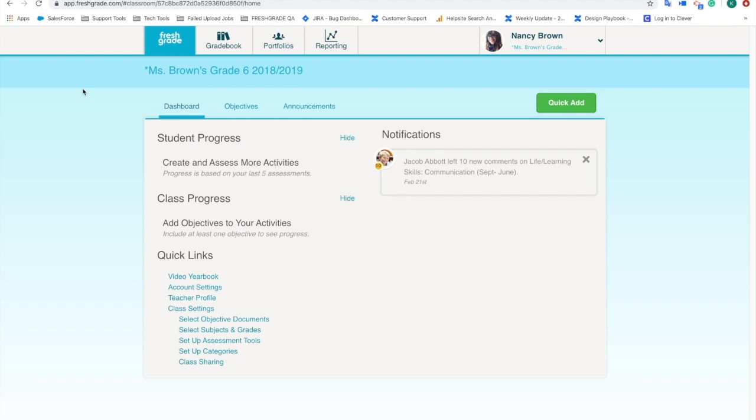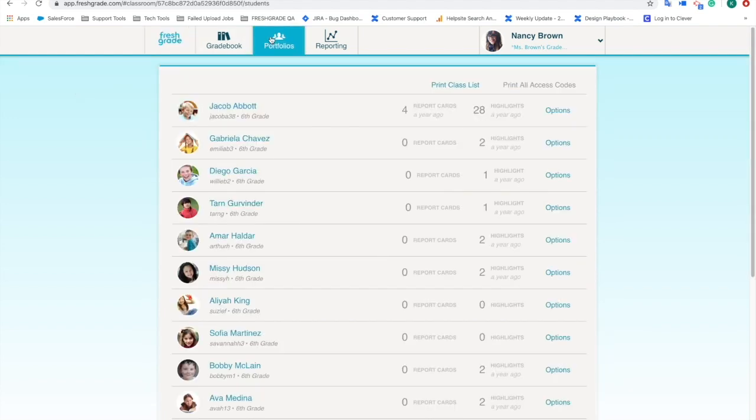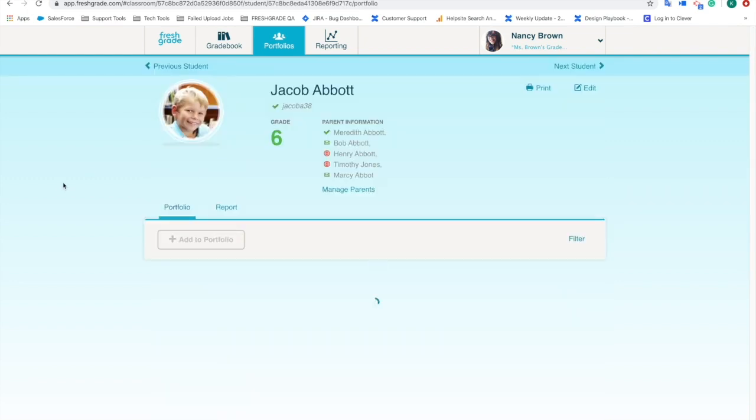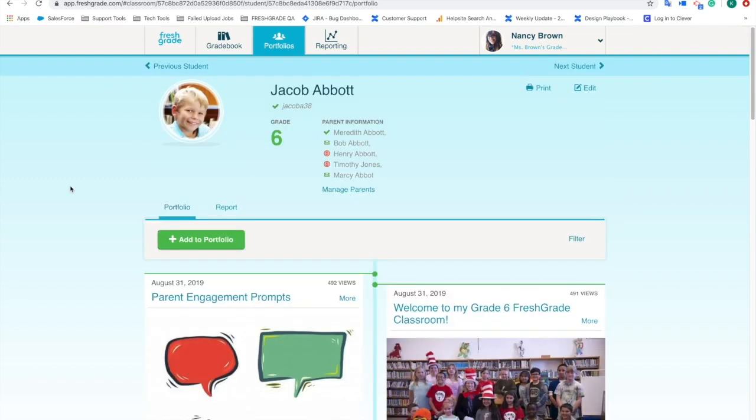So just looking at a FreshGrade account here, what you can see is I have my class created as Nancy Brown. I've got all my students listed in portfolios and as you can see their portfolios are quite full already. We've been working quite a bit with them but here's what I'm going to do.